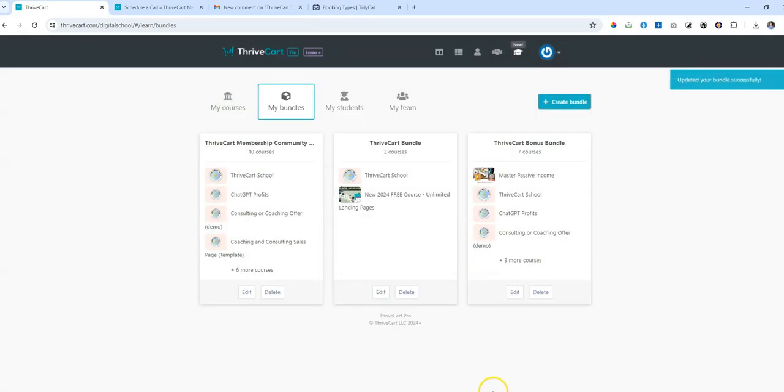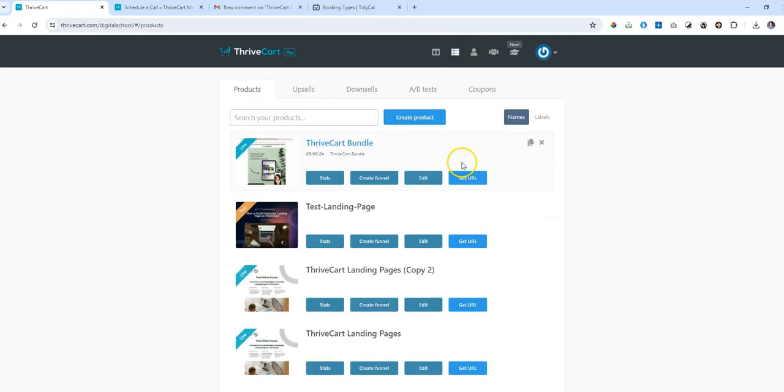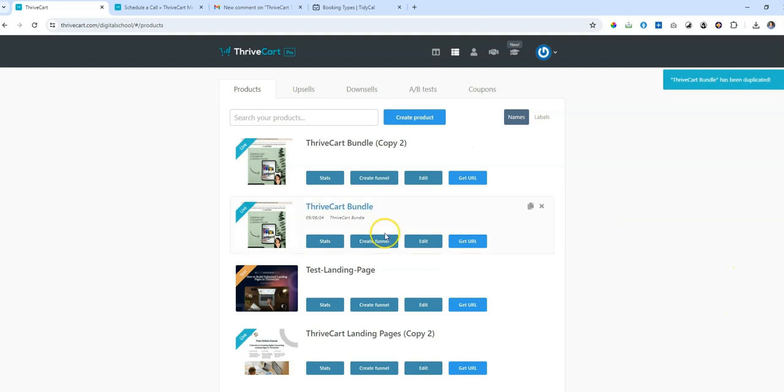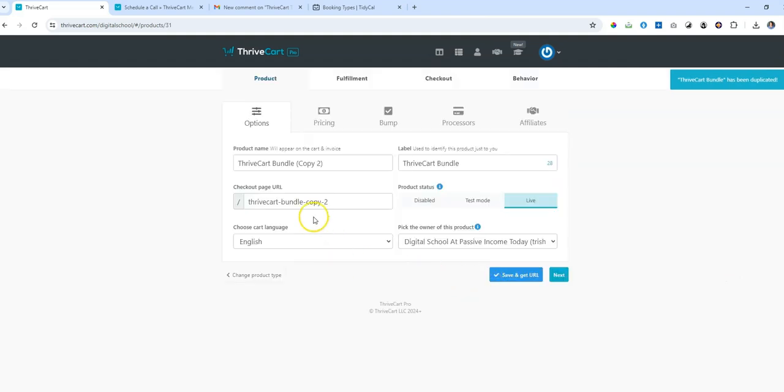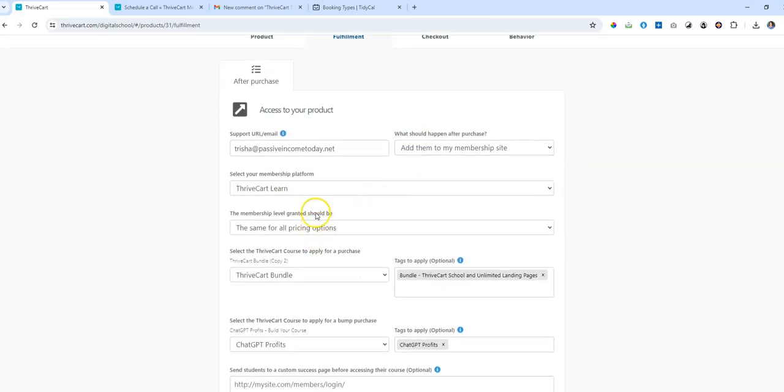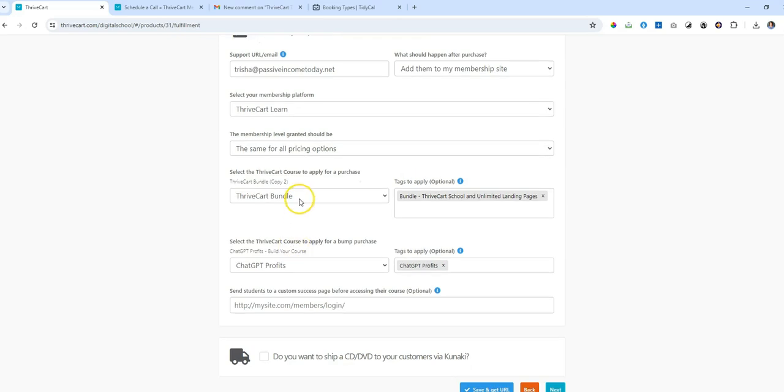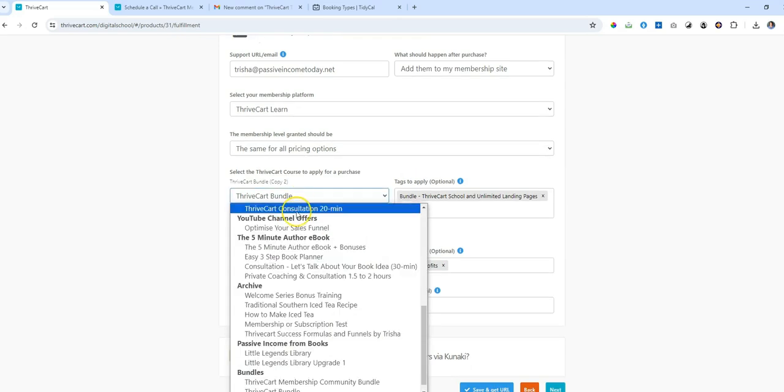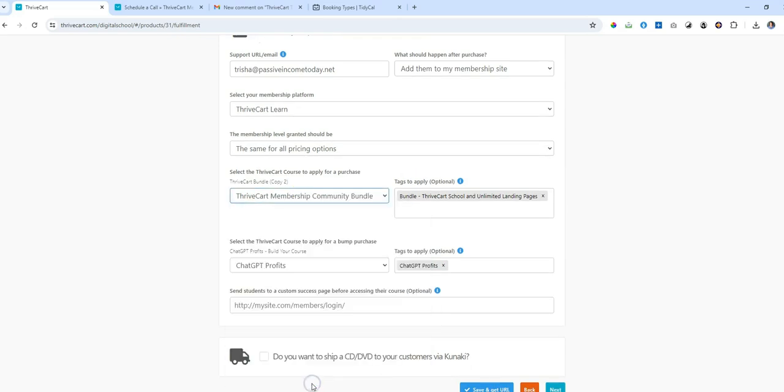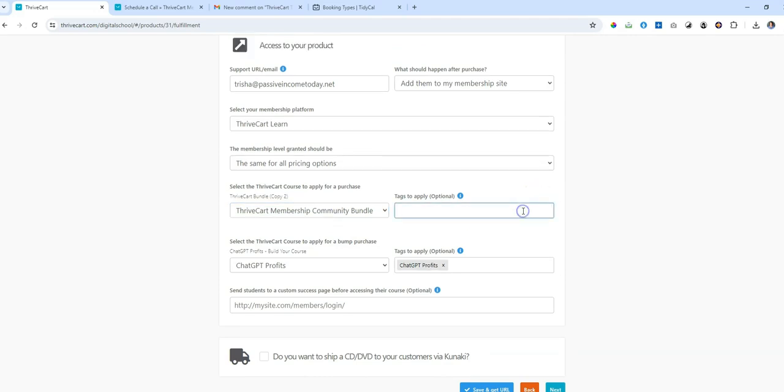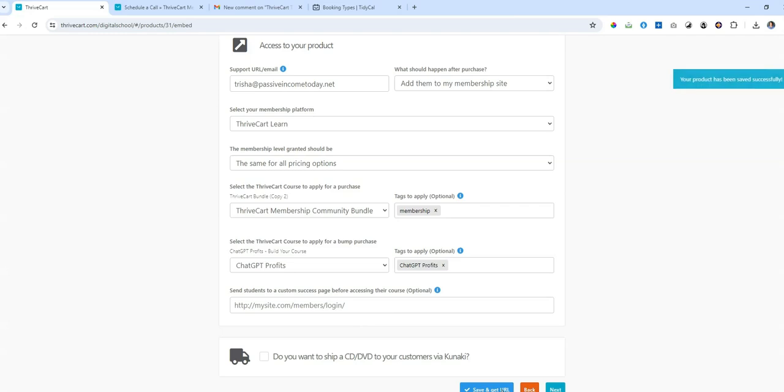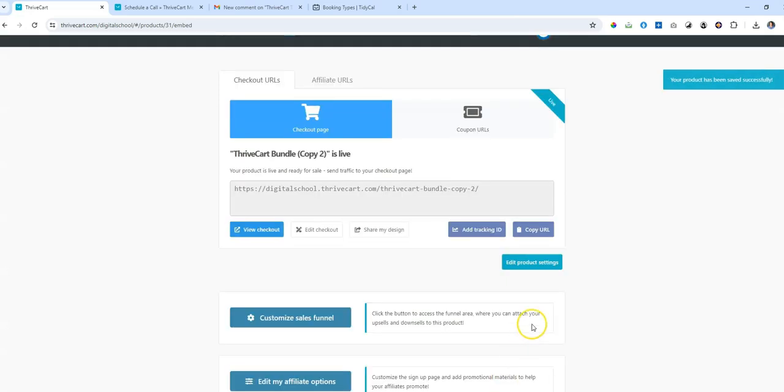Now, when I go to sell this, if I want to sell it as a bundle, I would simply go to the checkout page. Let's just make a copy here. I'm going to clone this particular one just so that I can actually make the changes and show you. We need to go to fulfillment and then choose the bundle that is applicable. So we want the ThriveCart membership community bundle. And that's what they will get. Save. And that's all you have to do. That's so simple, isn't it?